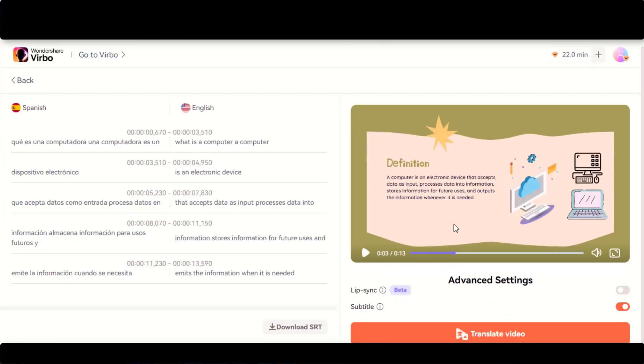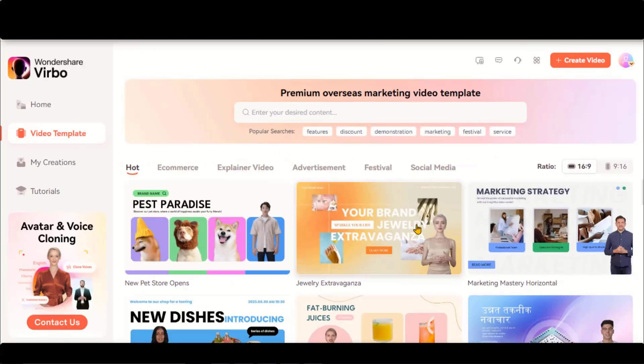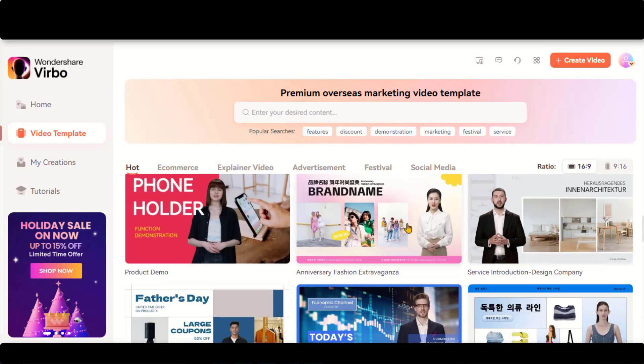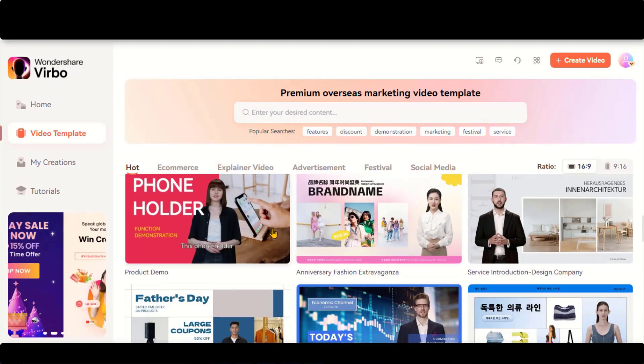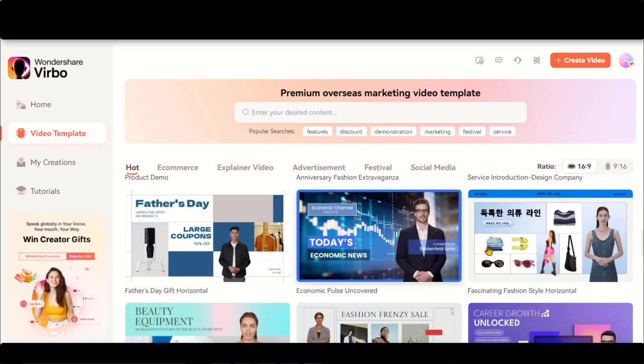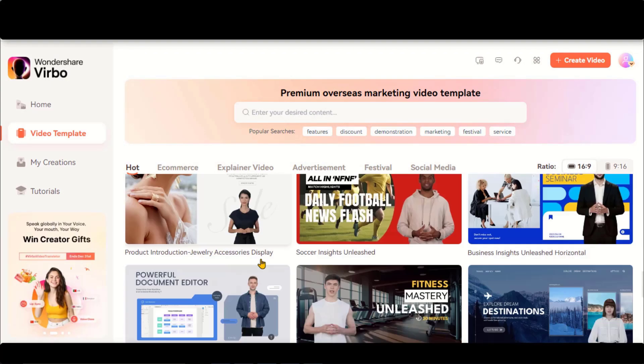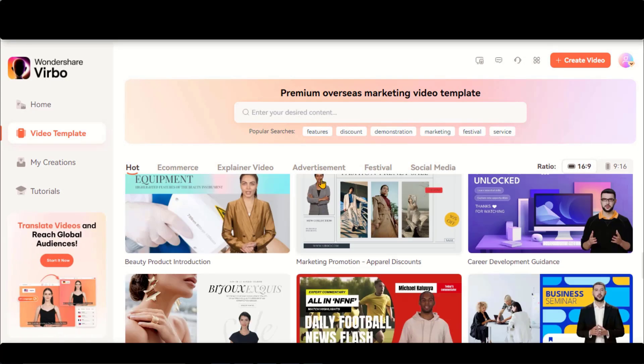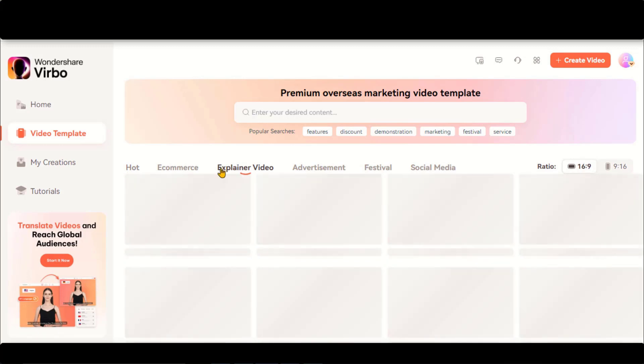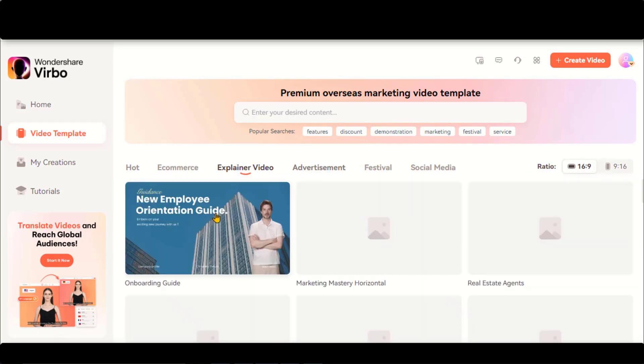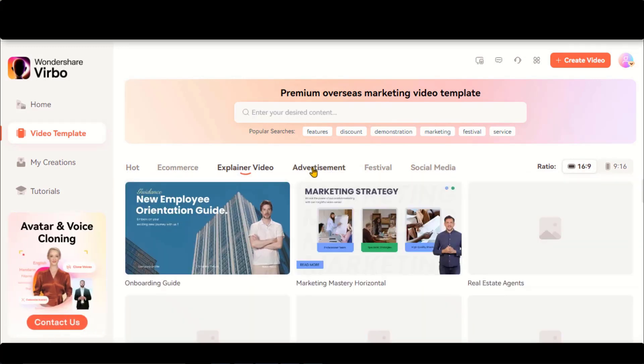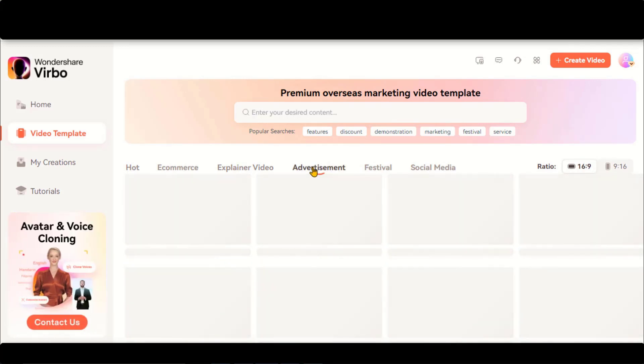So you can play around with this tool to translate your videos into other languages for better marketing and a wider audience. This tool also helps you to create engaging videos with human-like avatars. Go to the Video Templates and here you can check lots of pre-made templates for multiple categories.